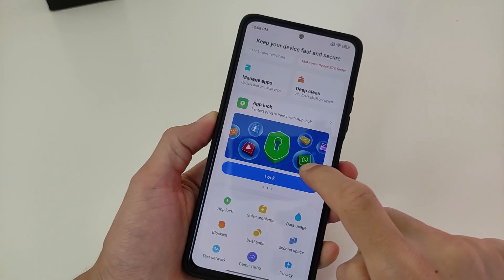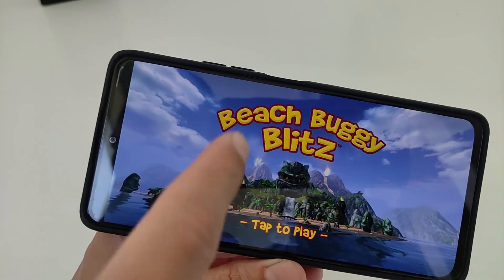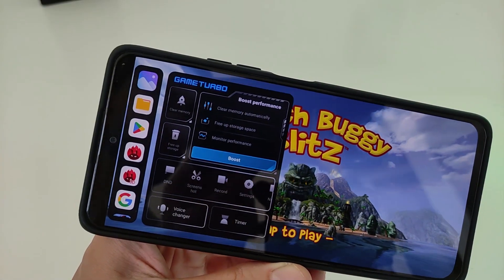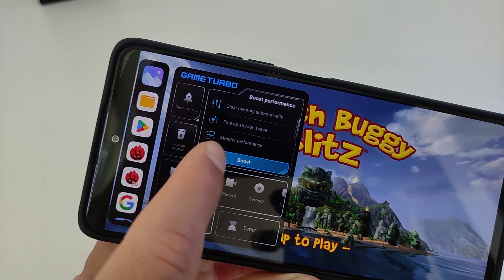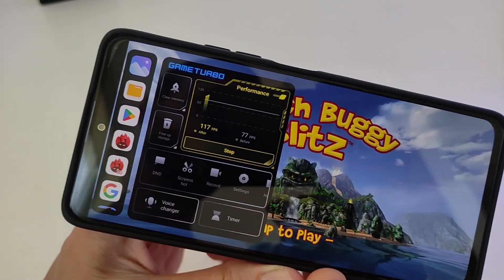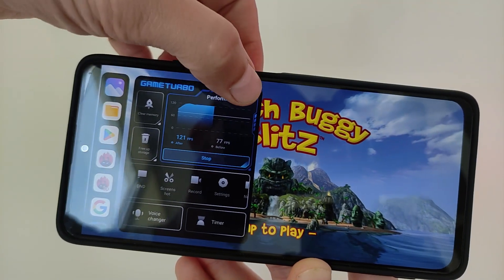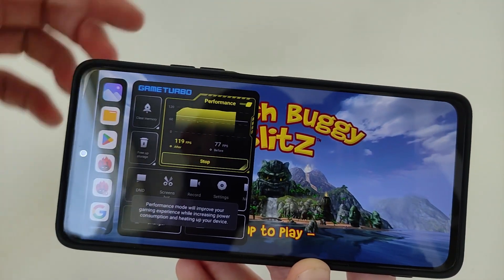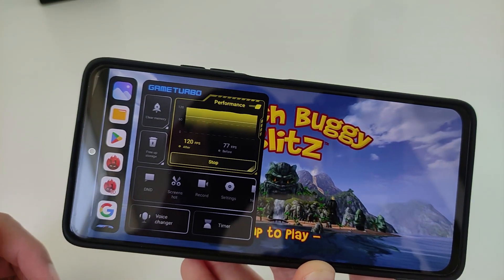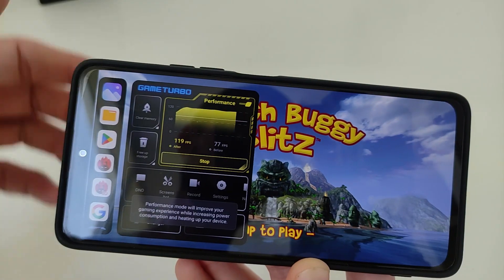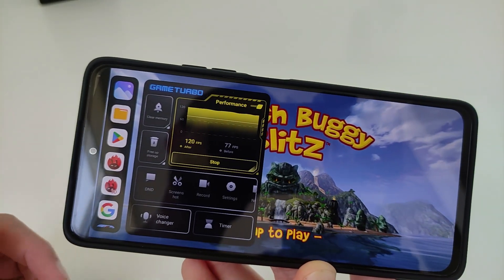Updated application: Game Turbo, now version 5.0. New interface and new panel with Boost Performance, Clear Memory Automatically, Free App Storage Space, Performance Monitoring, K Button Boost, and Change Performance options — Standard and Boost. FPS comparison before and after. Also includes Voice Changer, Timer, and Clear Memory functions.